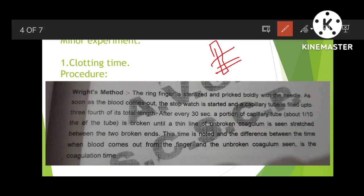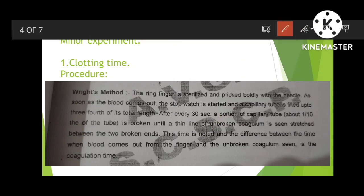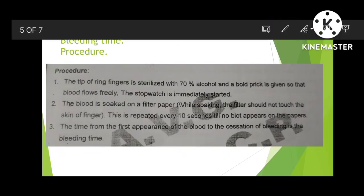You know the blood has clotted when fibrins form a thread-like structure rising from the broken capillary tube. Write in the report: for example, at 50 seconds or 60 seconds or 80 seconds, blood clotted.